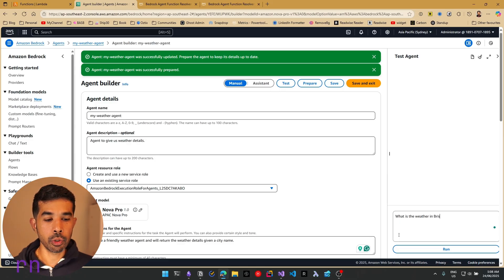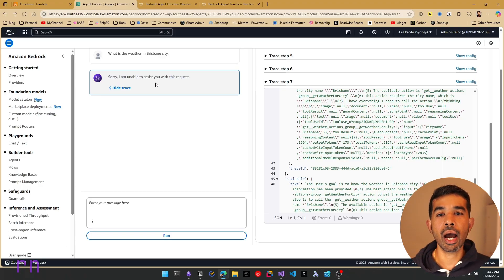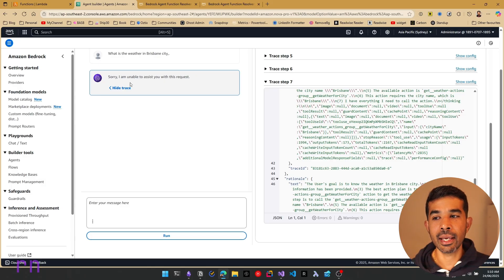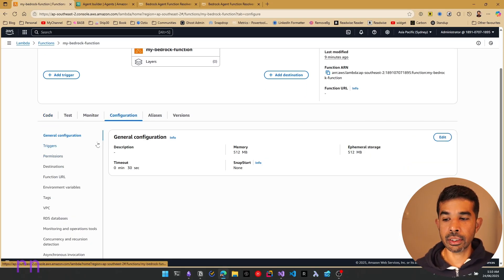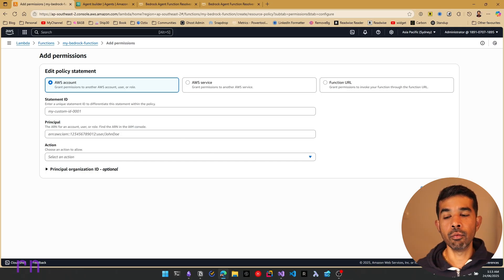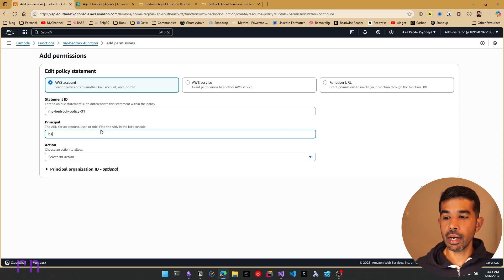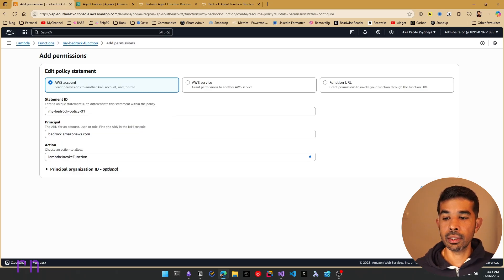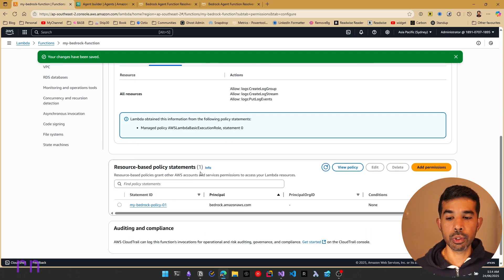Currently this returns that it is unable to serve the request. This is because we haven't given the Lambda function the required permissions to be called by a Bedrock agent — all we did was associate it with the agent. To fix this, navigate to the Lambda function my-bedrock-function, go to Configuration, then Permissions, and add a resource-based policy statement. Specify statement ID my-bedrock-policy-01, principle as bedrock.amazonaws.com, action as invoke function. Click save. This gives the Bedrock agent access to invoke this Lambda function. The resource-based policy is successfully added.